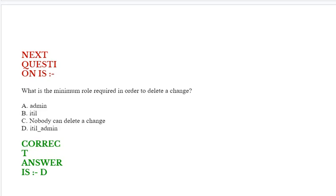Next question is, what is the minimum role required in order to delete a change? Option A: ITIL, option C: nobody can delete a change, option D: ITIL_admin. Correct answer is option D.